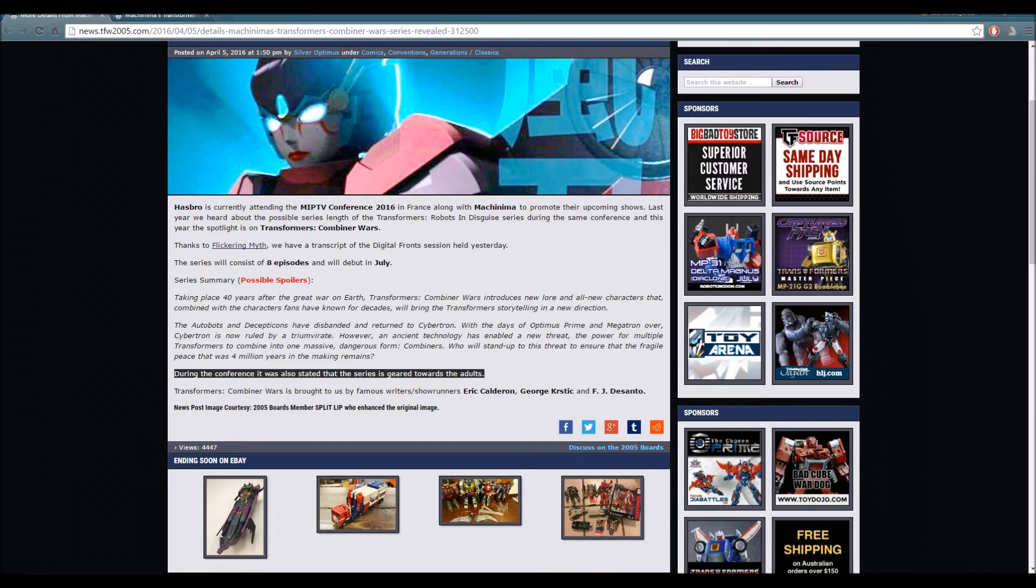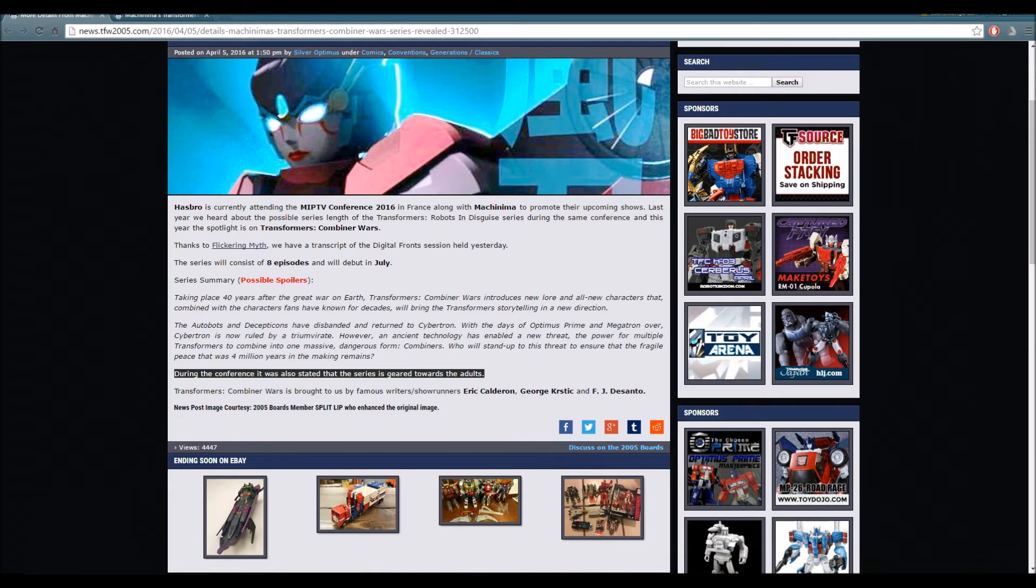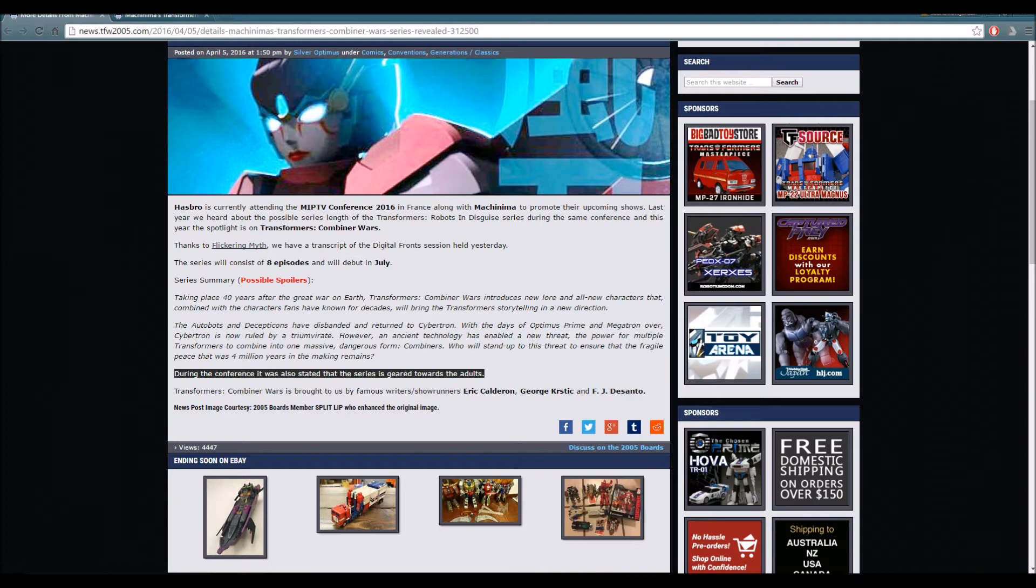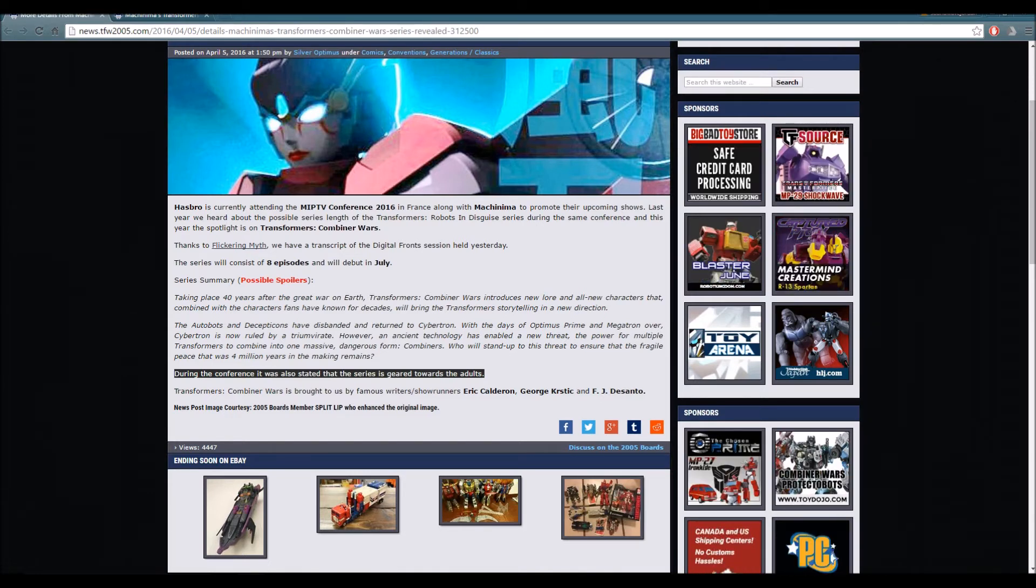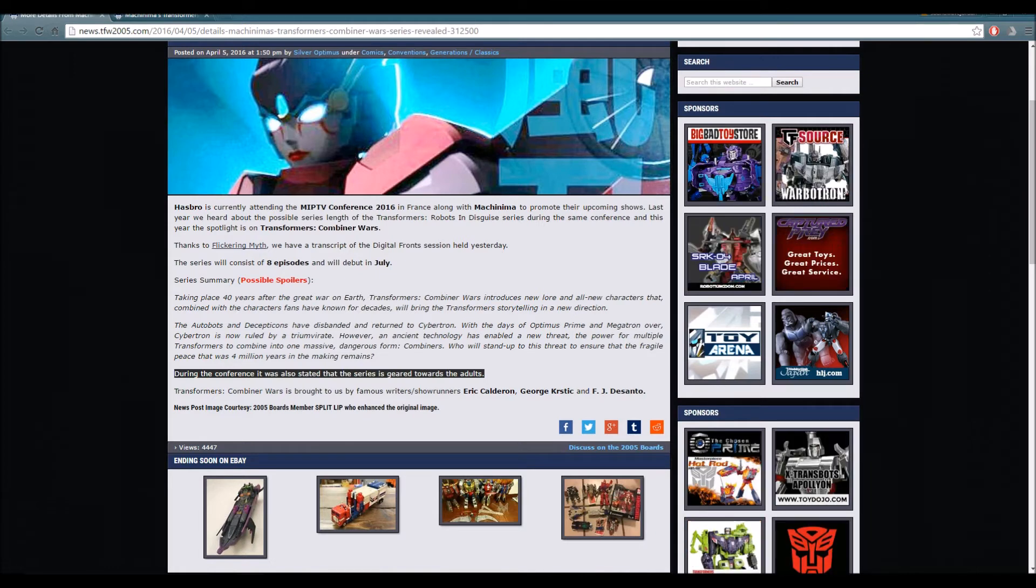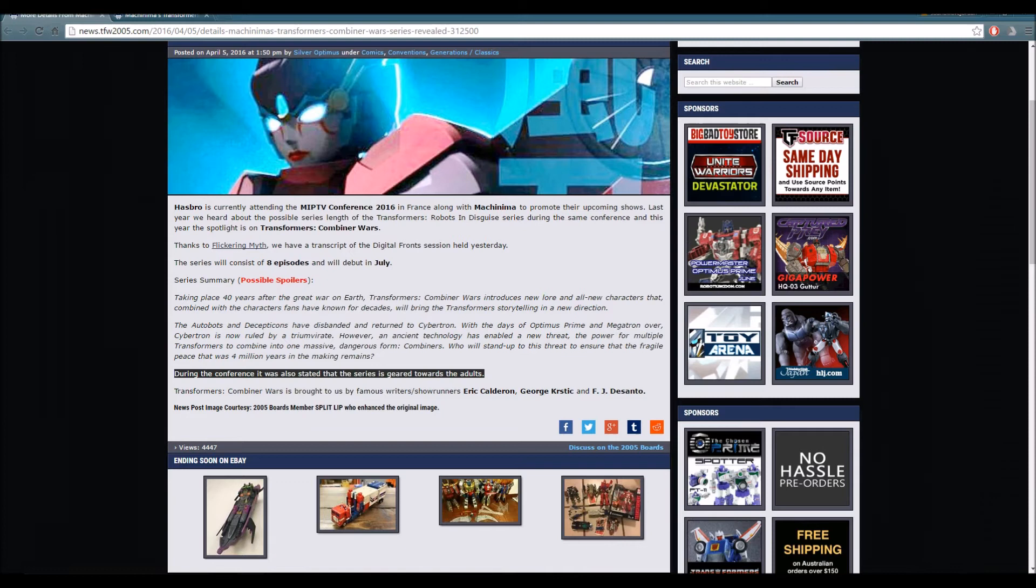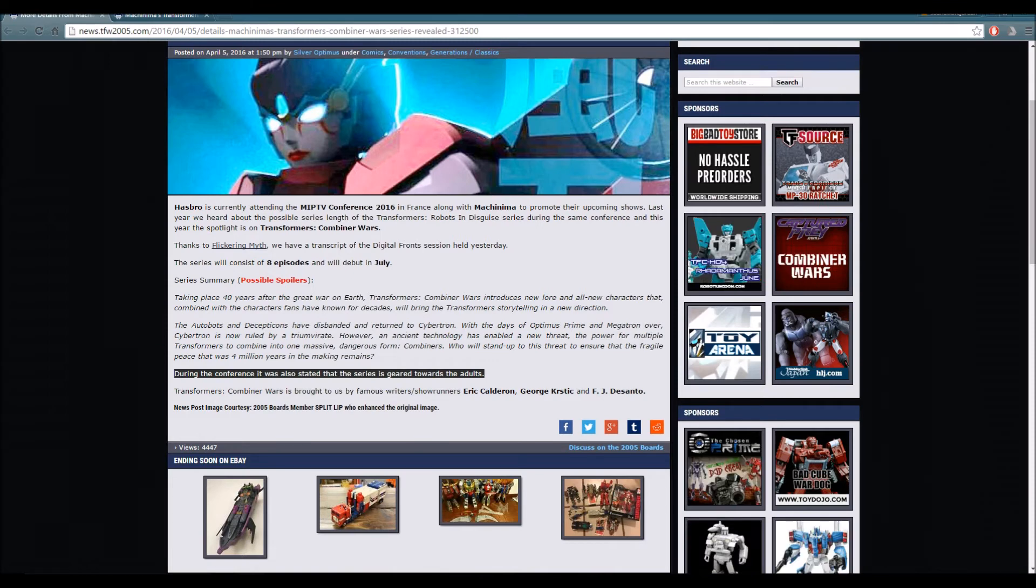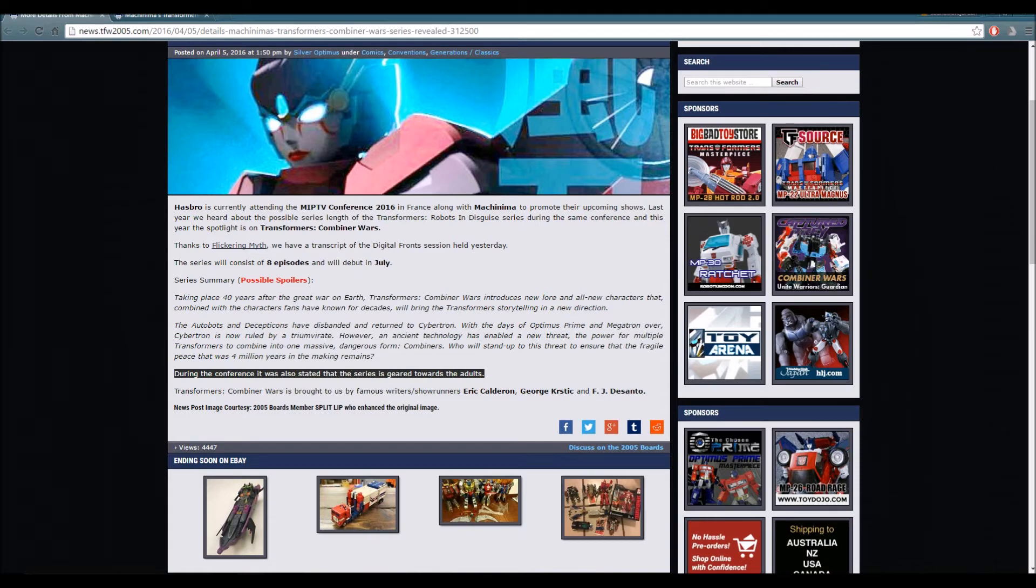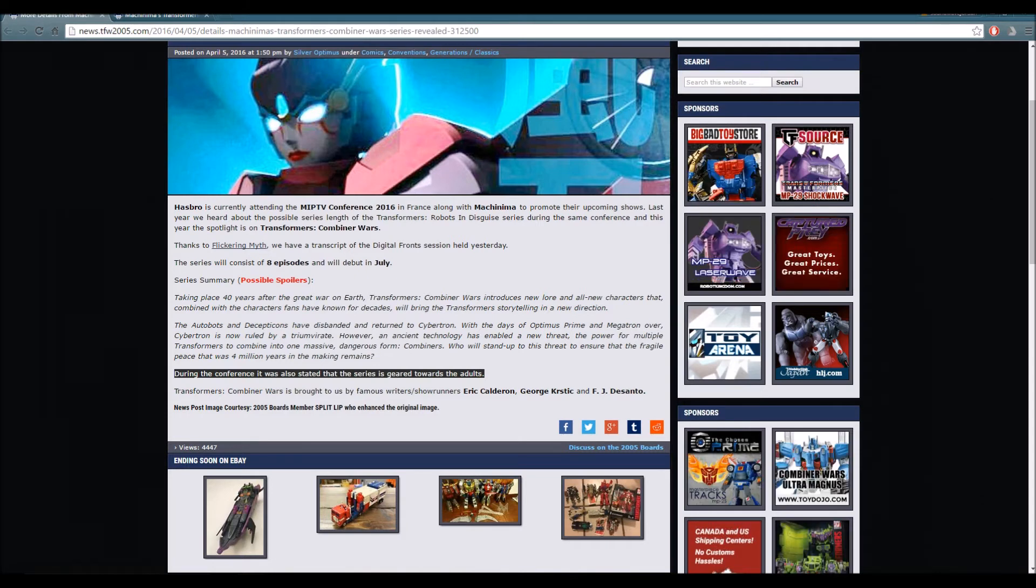The fact that Transformers Combiner Wars is going to be gearing towards the older audience, the older Transformers fans, that is perfect, that is phenomenal. I can't wait to see what the show has to offer. Transformers, if you think about it, it's a dark story. It's about a war. Sometimes when it's made for a younger audience it can be disappointing. I'm glad that Hasbro and Machinima is going to be doing that with Transformers Combiner Wars.